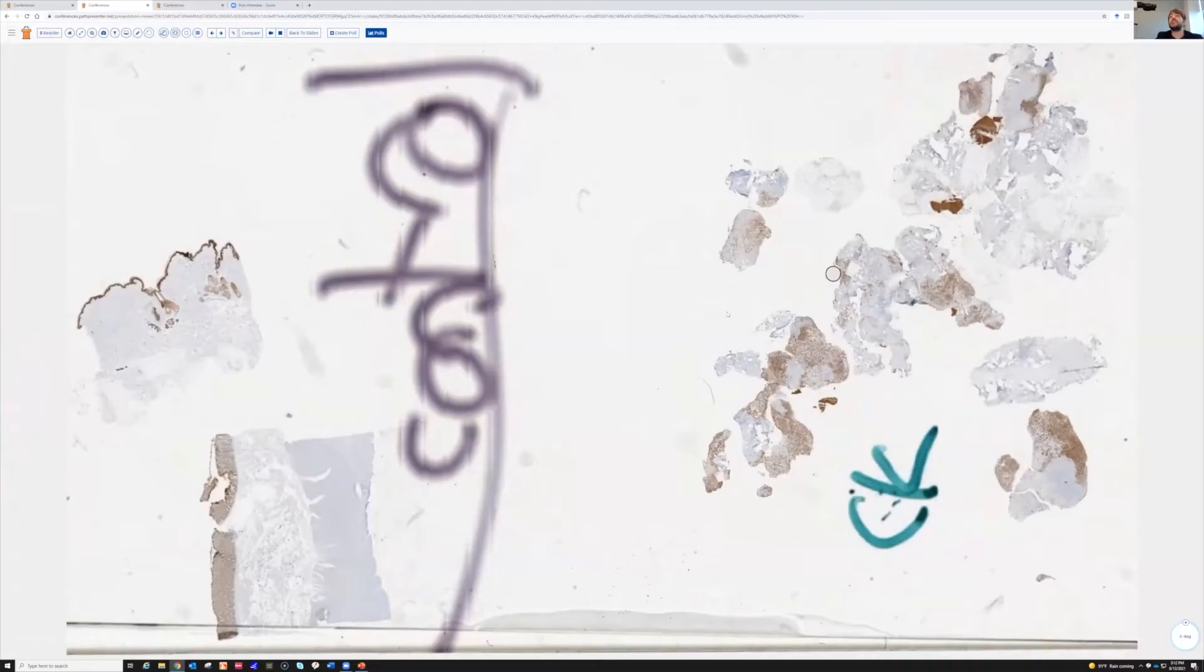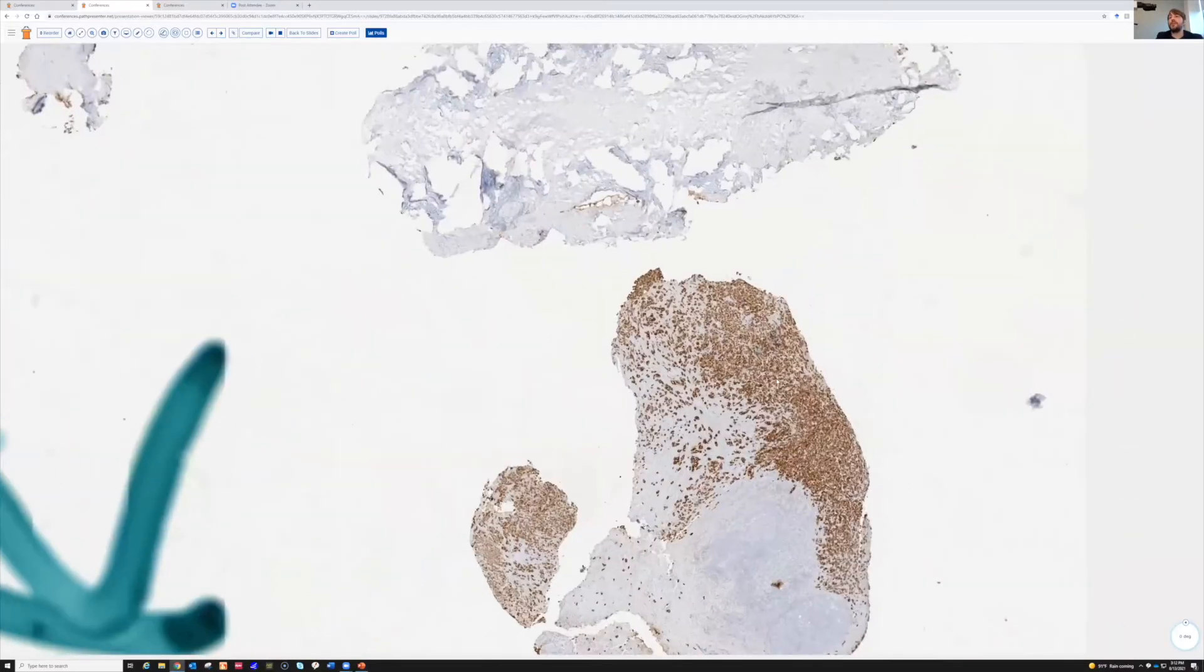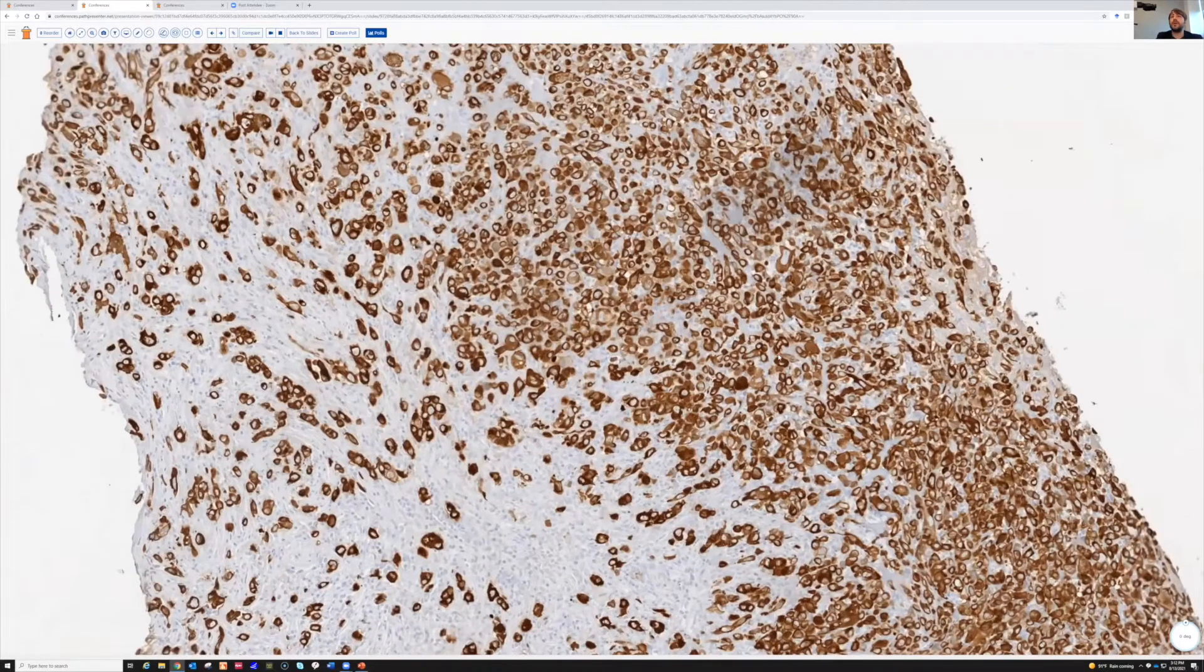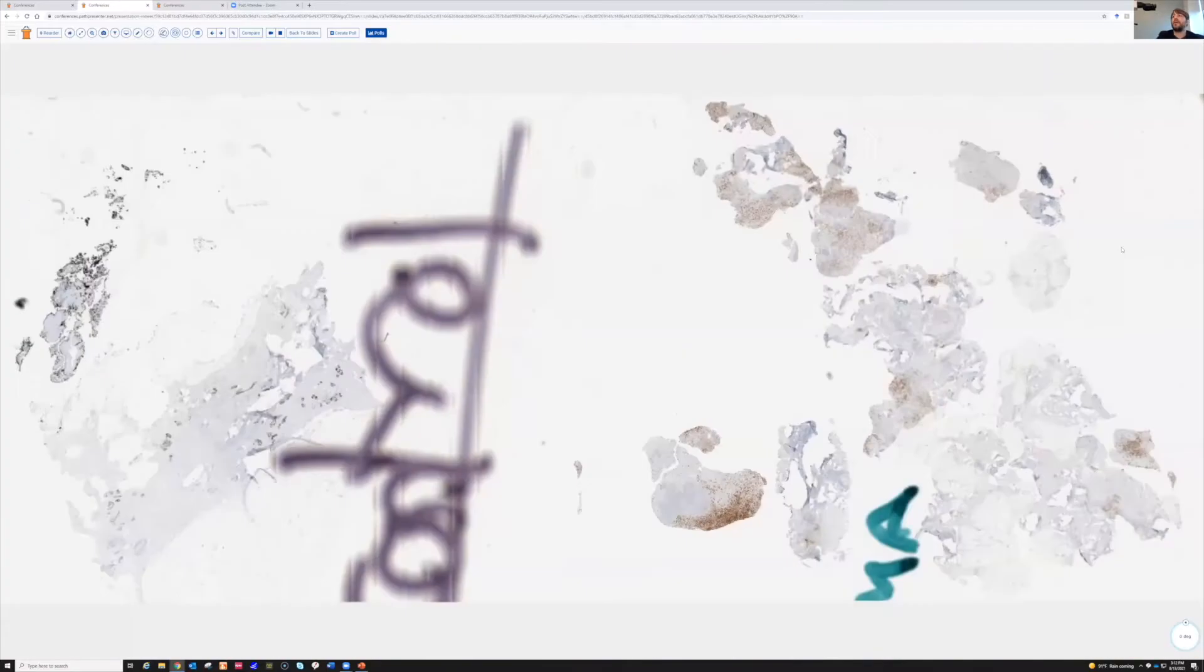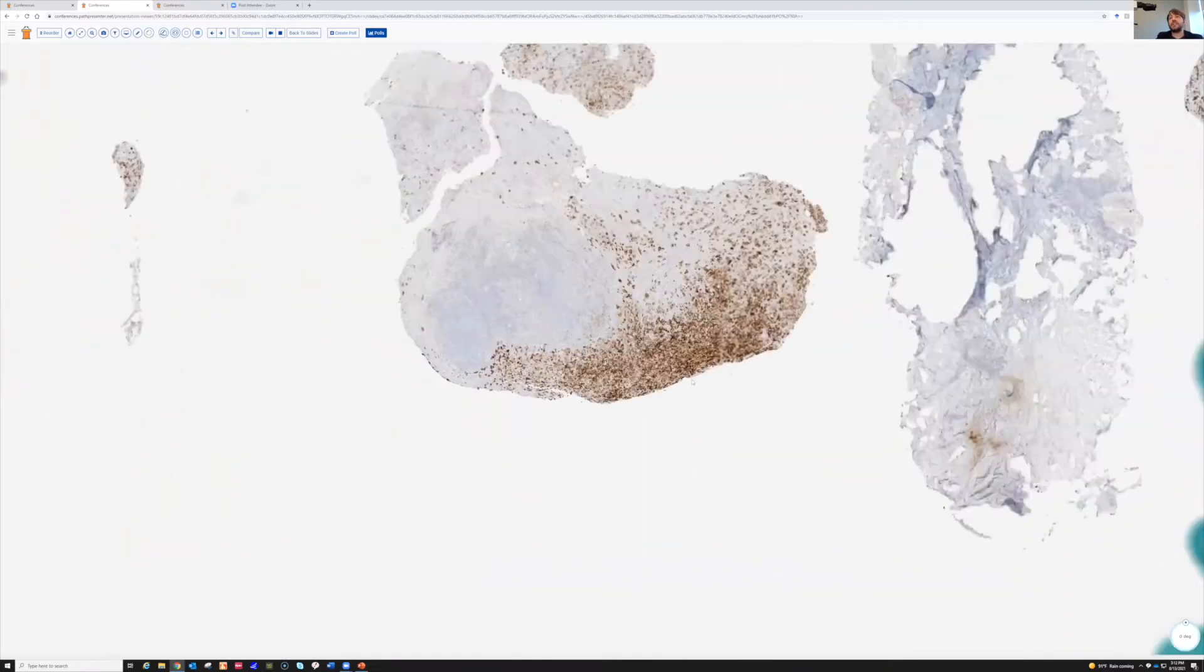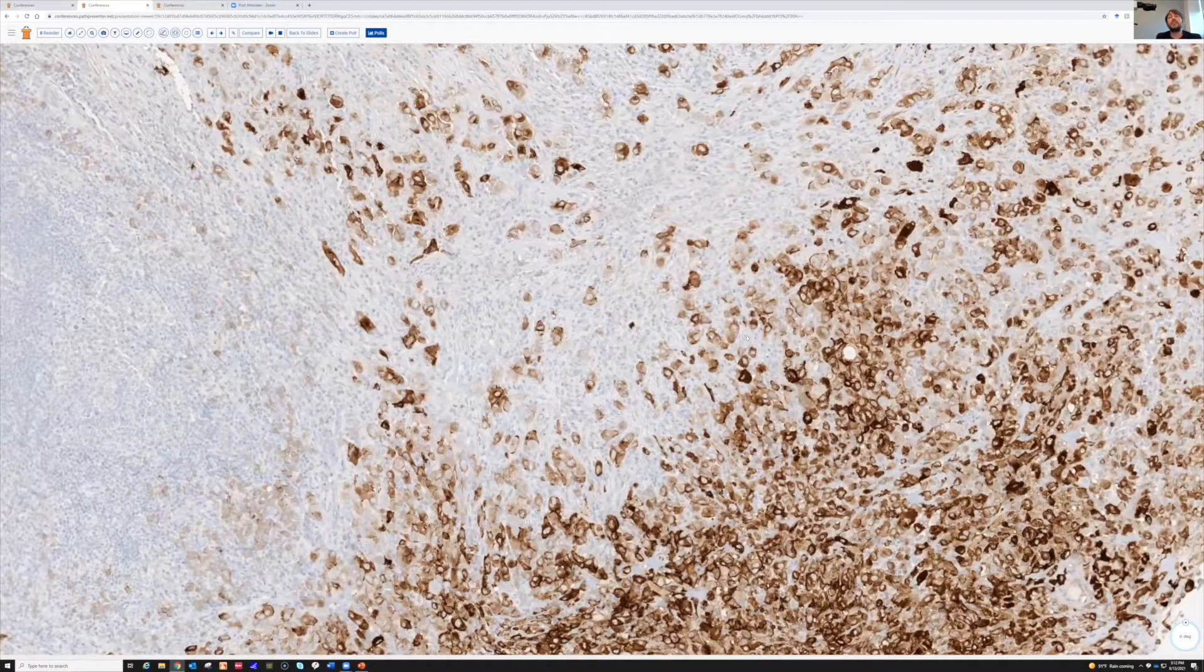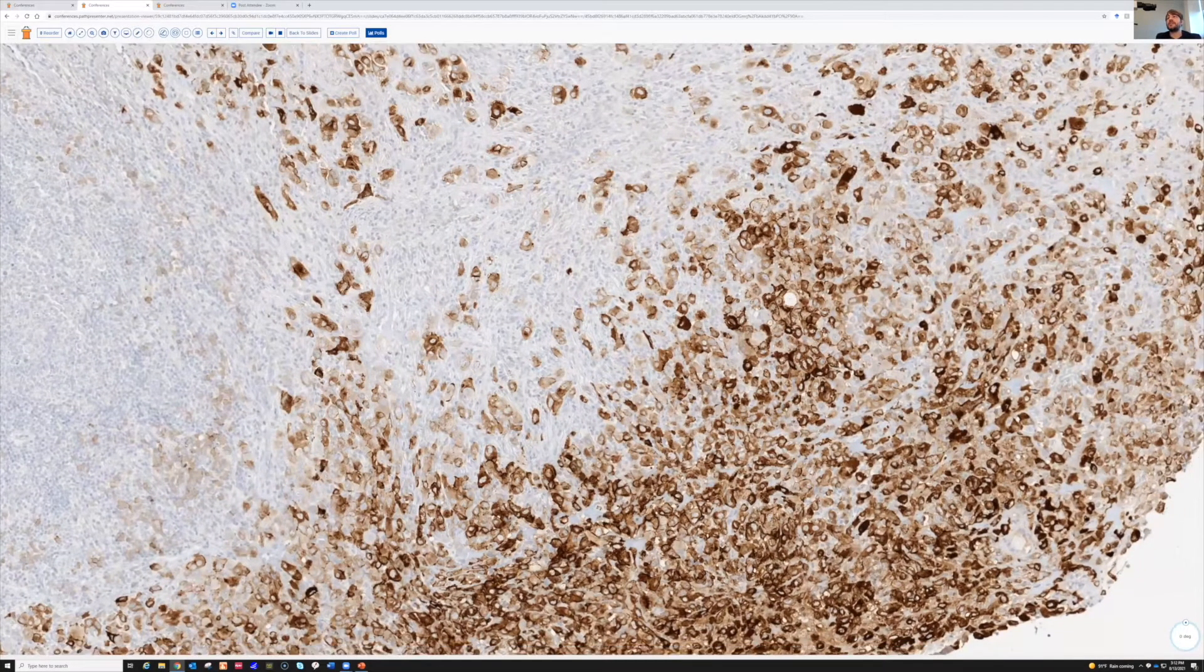Here's a keratin stain. Strong, diffuse expression of pancytokeratin in the cytoplasm there. Here's an EMA. Occasionally keratin doesn't work as well for this tumor, but EMA will, so I feel like it's decent and reasonable to do both of them if you're suspecting this.